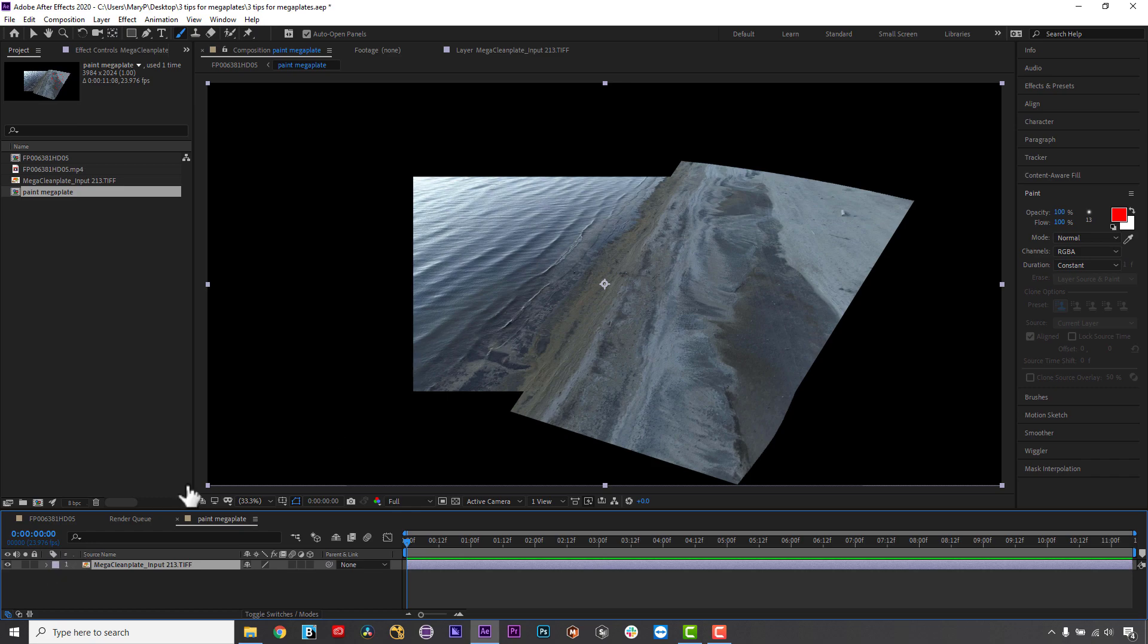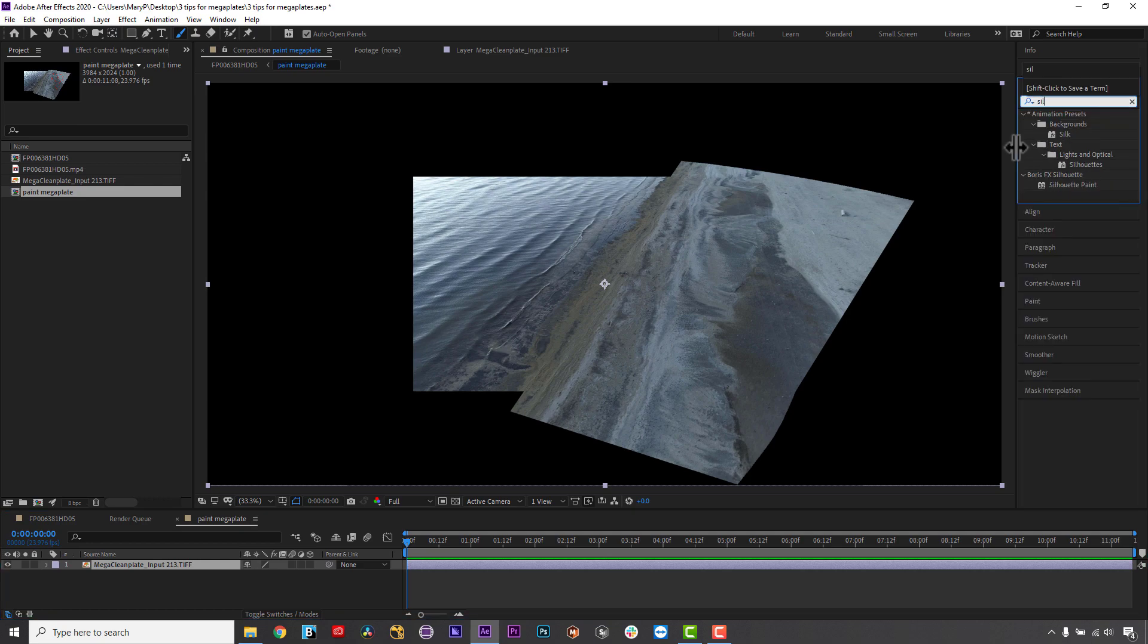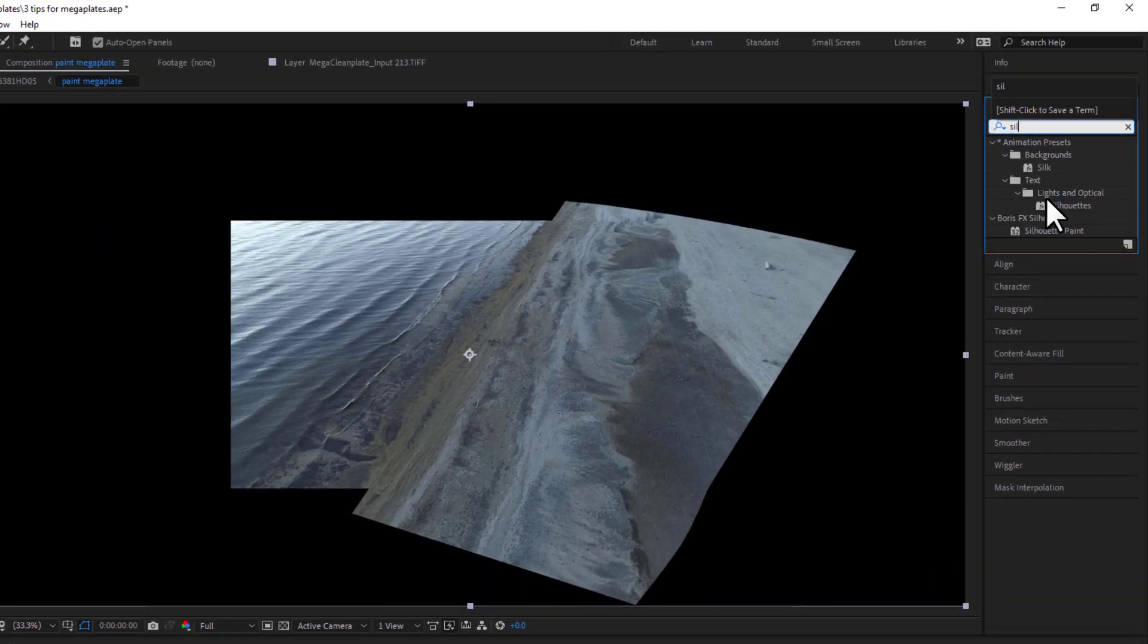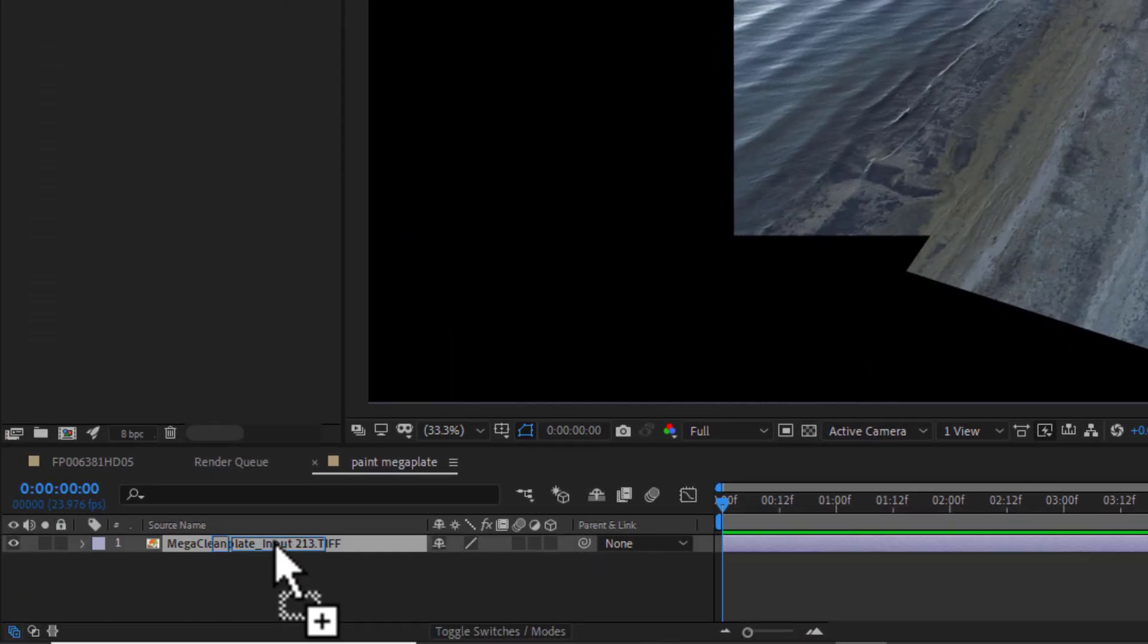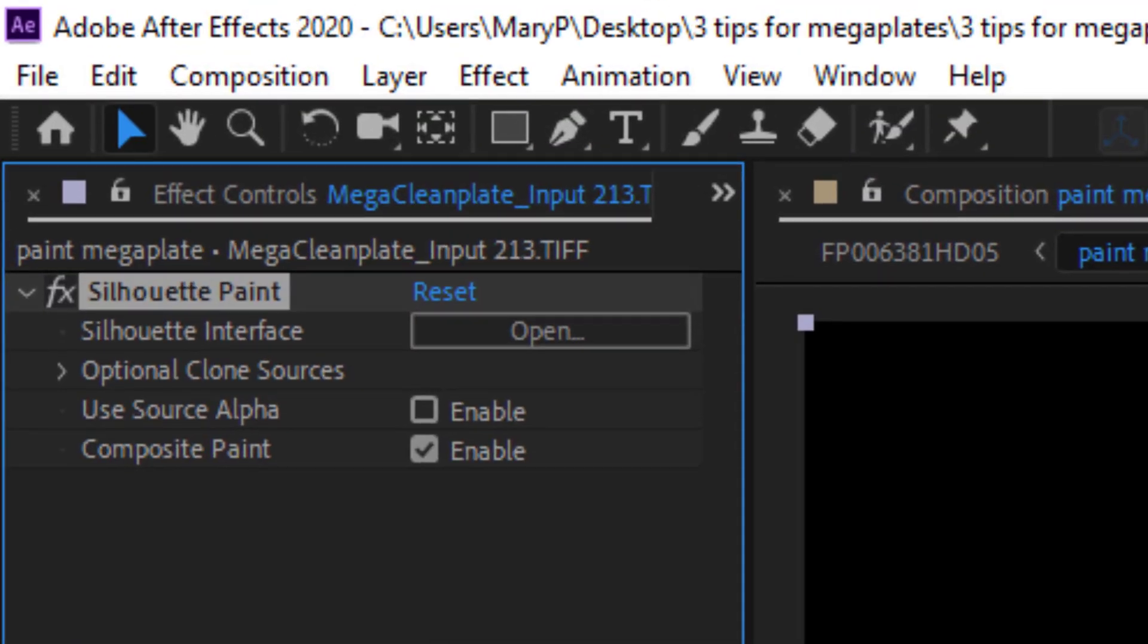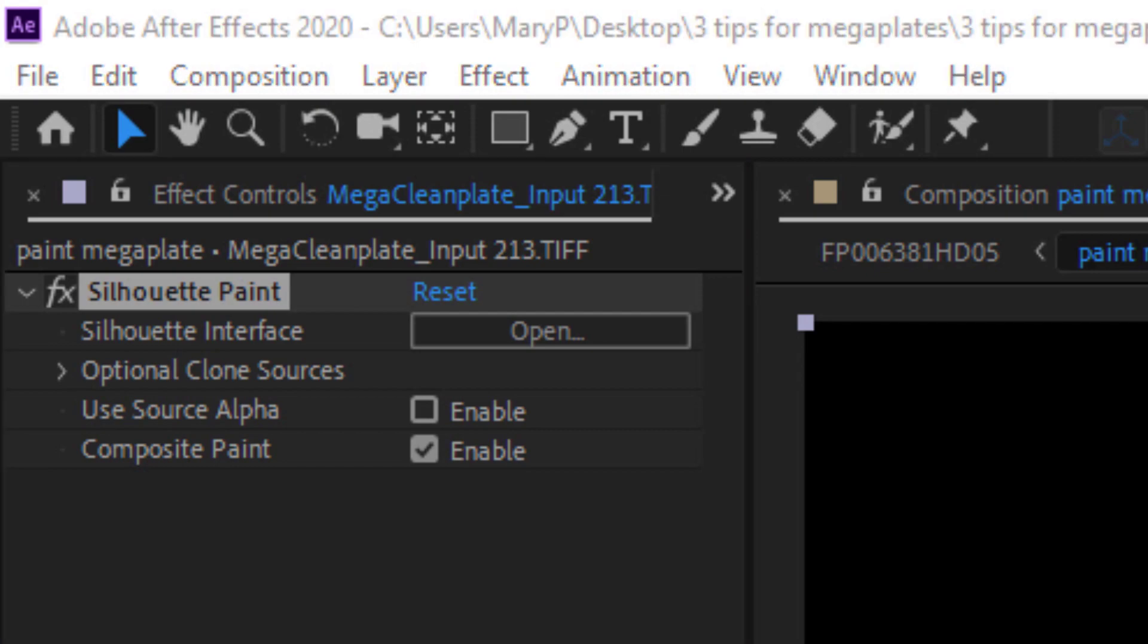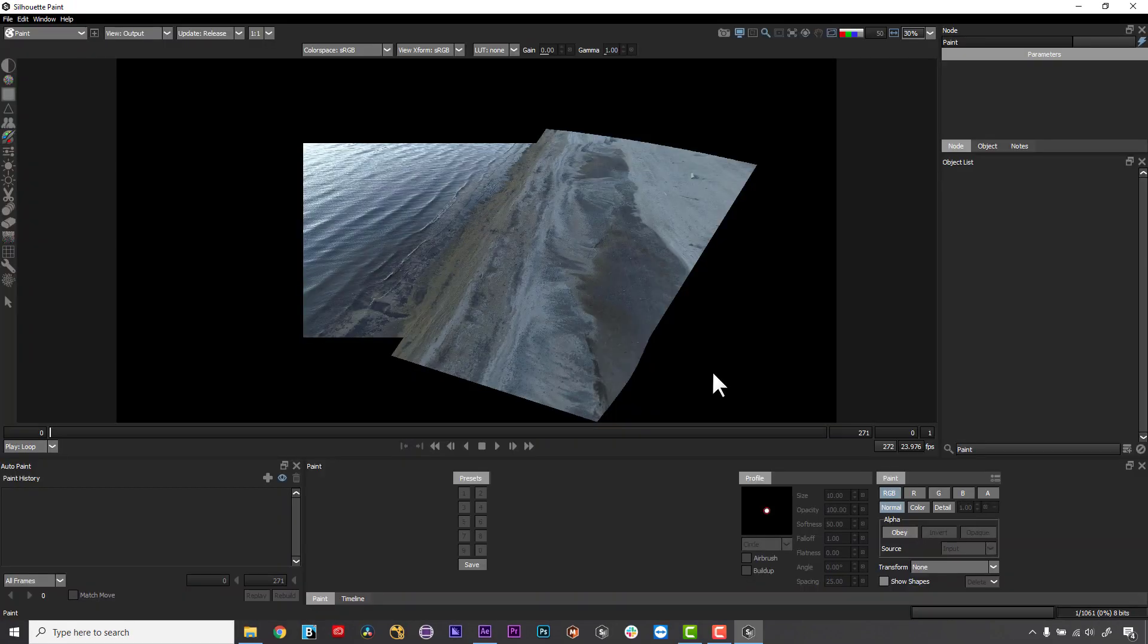I can use Silhouette to paint my Mega Plate right inside of AE as a plugin. As a sneak peek to what's coming in the Boris FX Toolbox, I am going to show you our newest plugin, now in beta, Silhouette Paint. I can simply apply Silhouette to my Mega Plate inside my pre-comp and get painting.